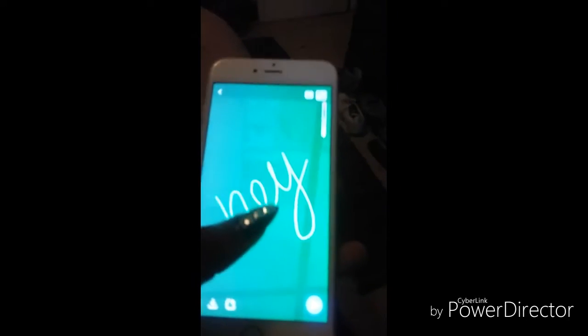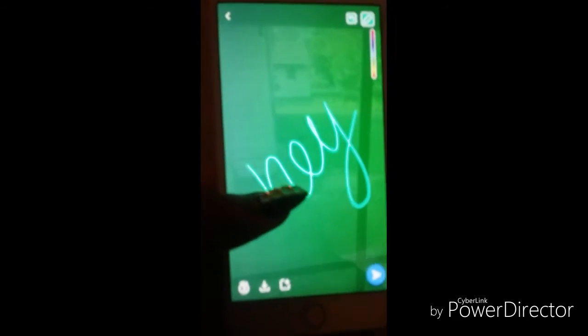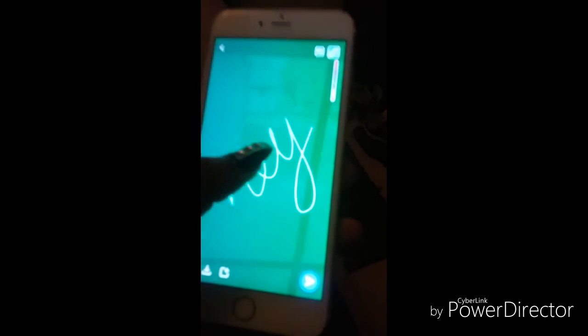Another type of trick you can do with this is you can write on it. You can see what I did — I wrote 'hey' on the photo, it says 'hey'.